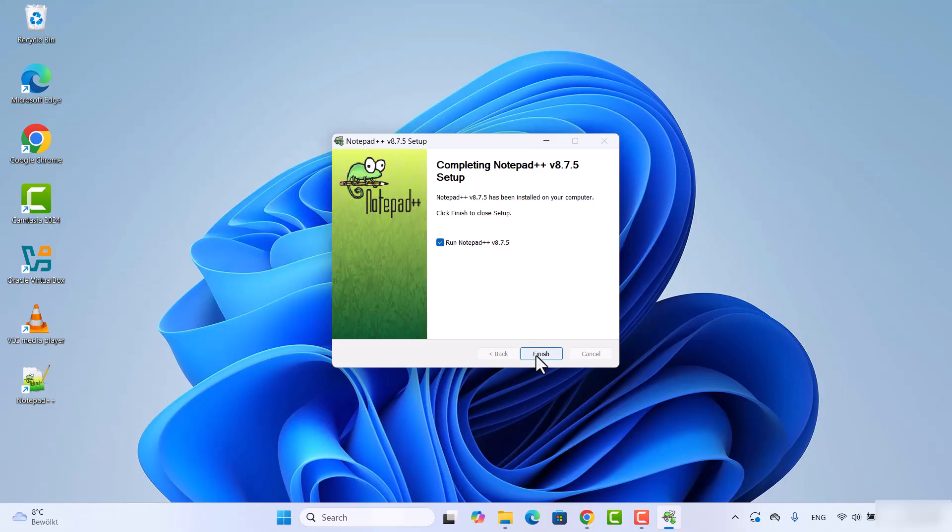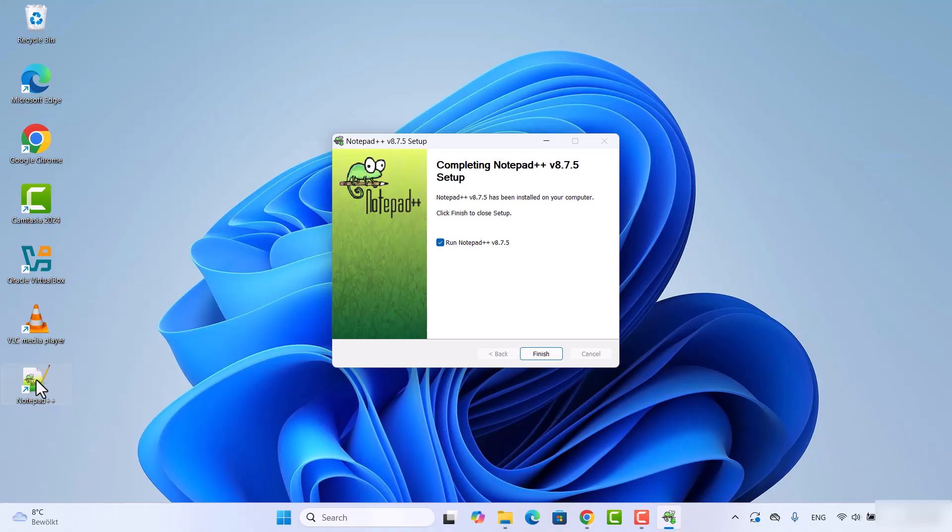Then leave this checkbox as checked, which is going to launch Notepad++ when you click on the finish button. You can also see that Notepad++ icon is created on my desktop, so from the next time I can click on this icon to open Notepad++. So let's click on the finish button.